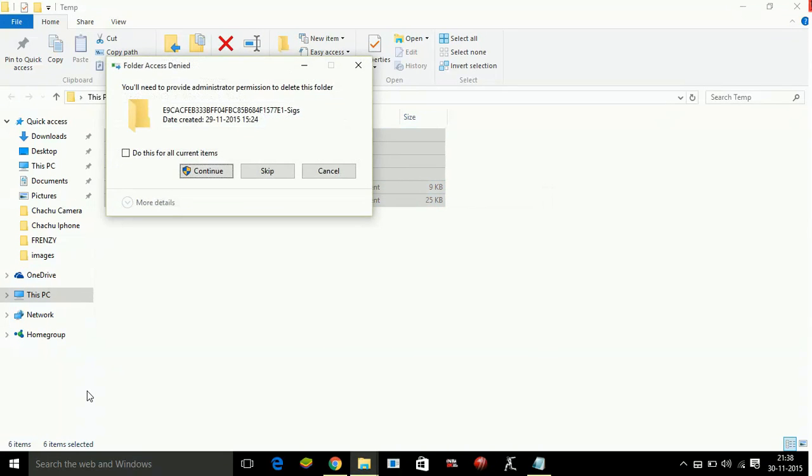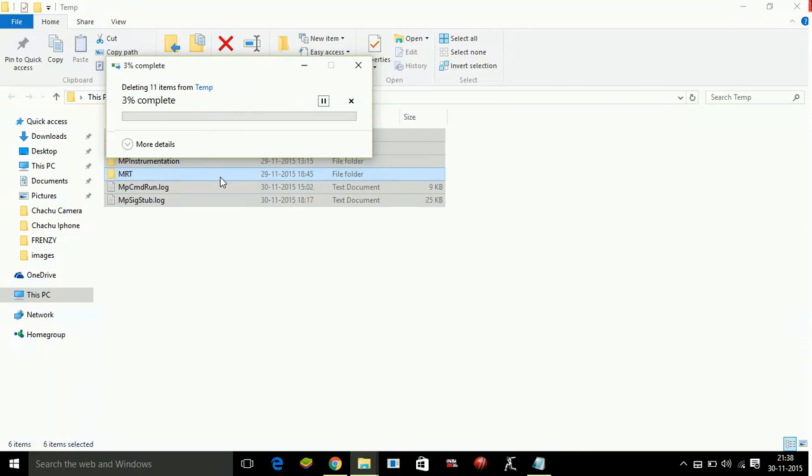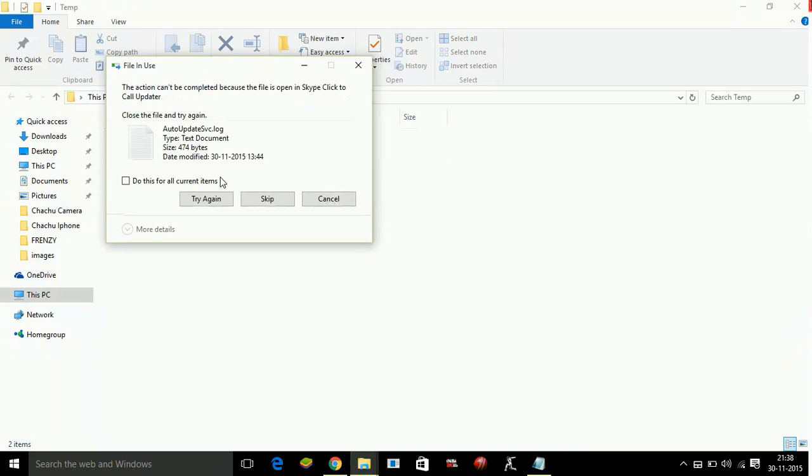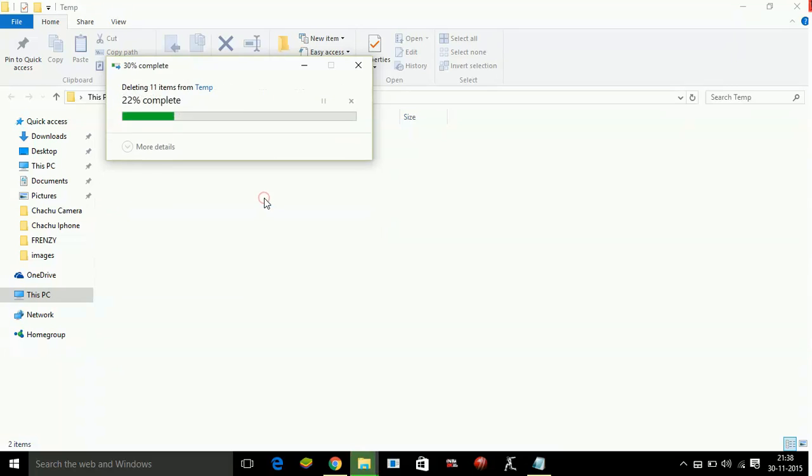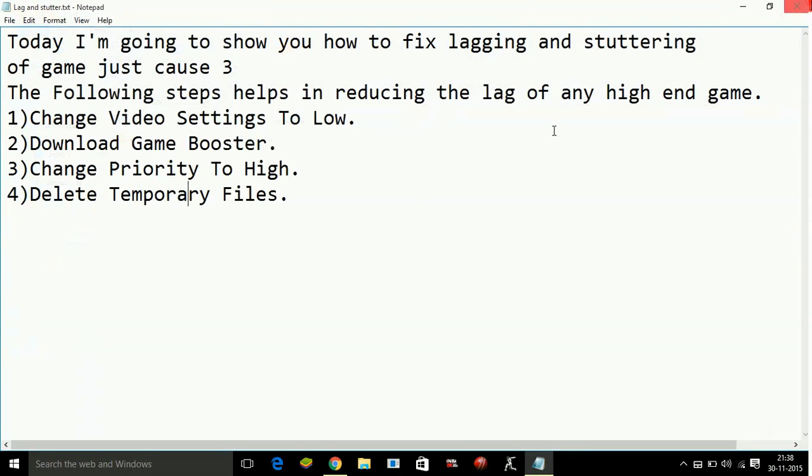Here, also delete all files. Skip the files it is not allowing to delete.